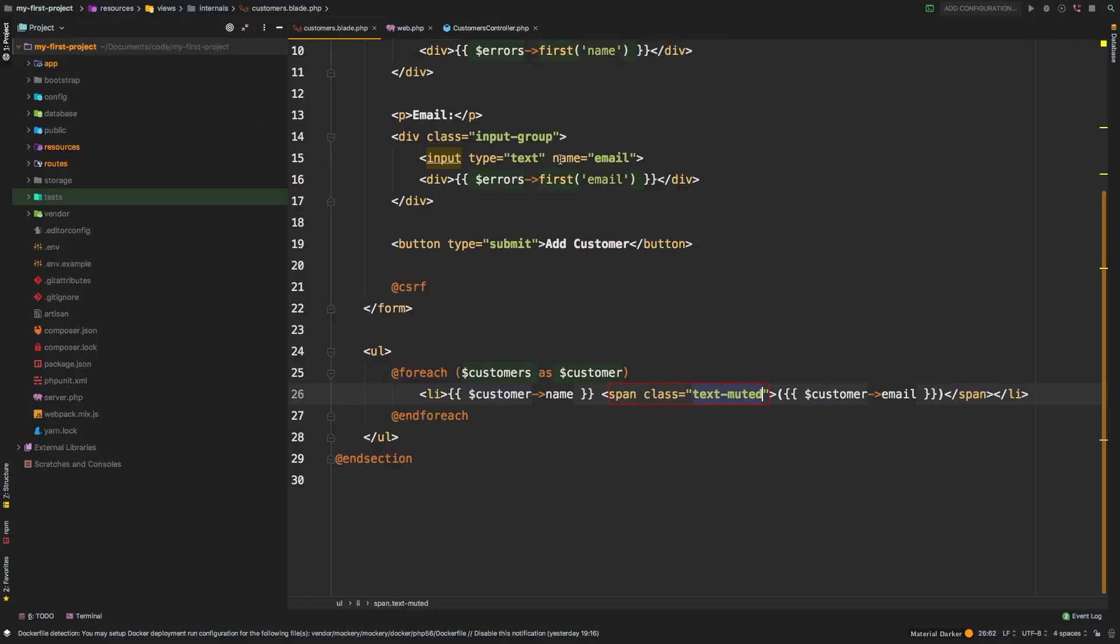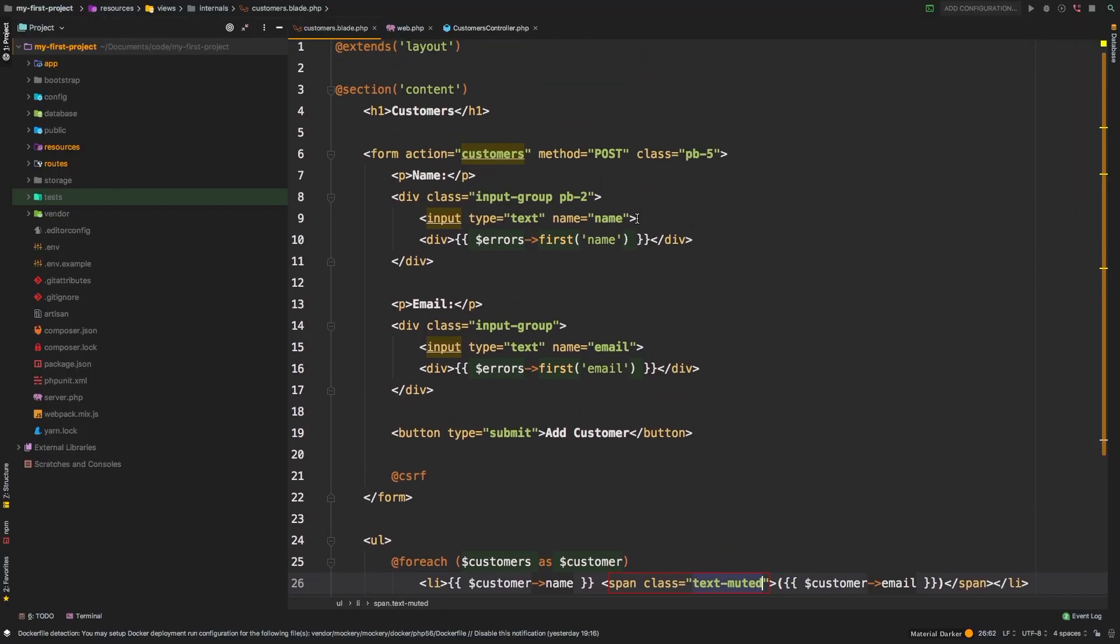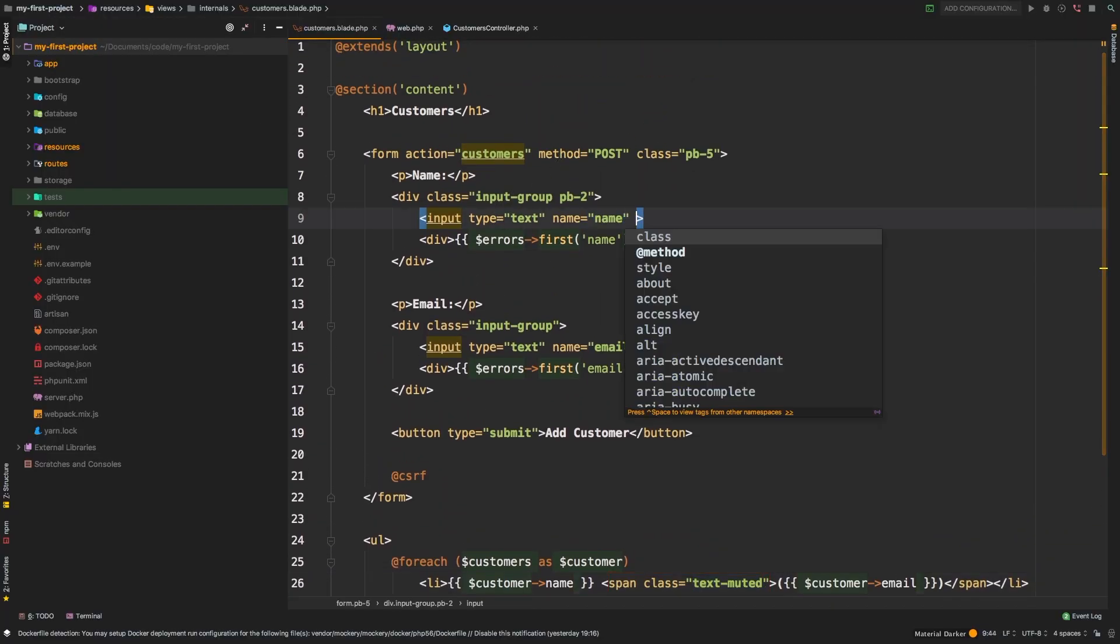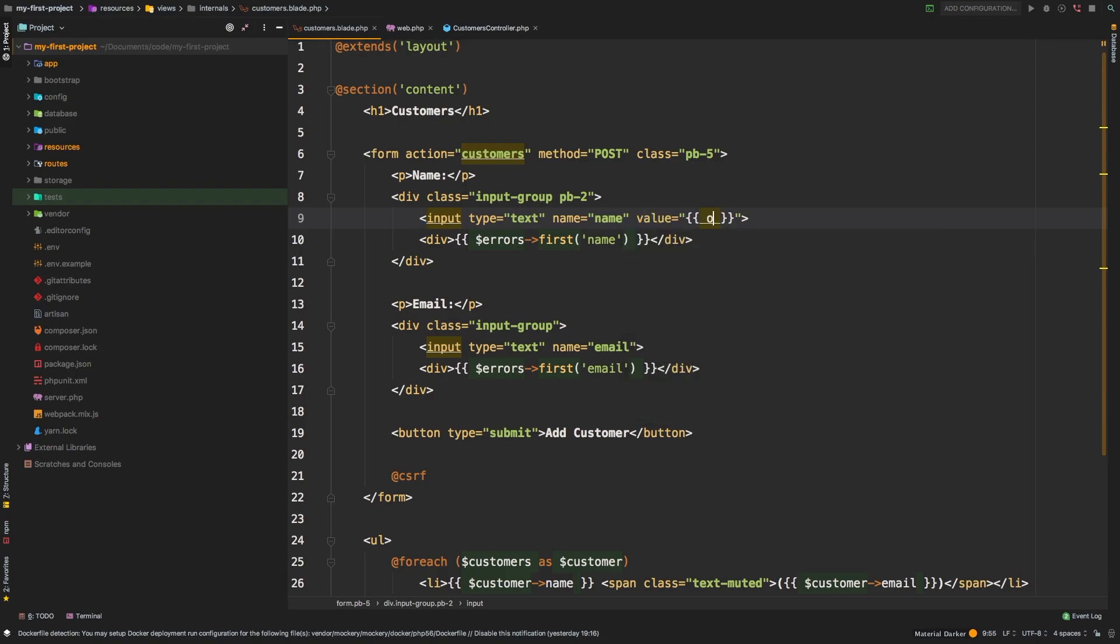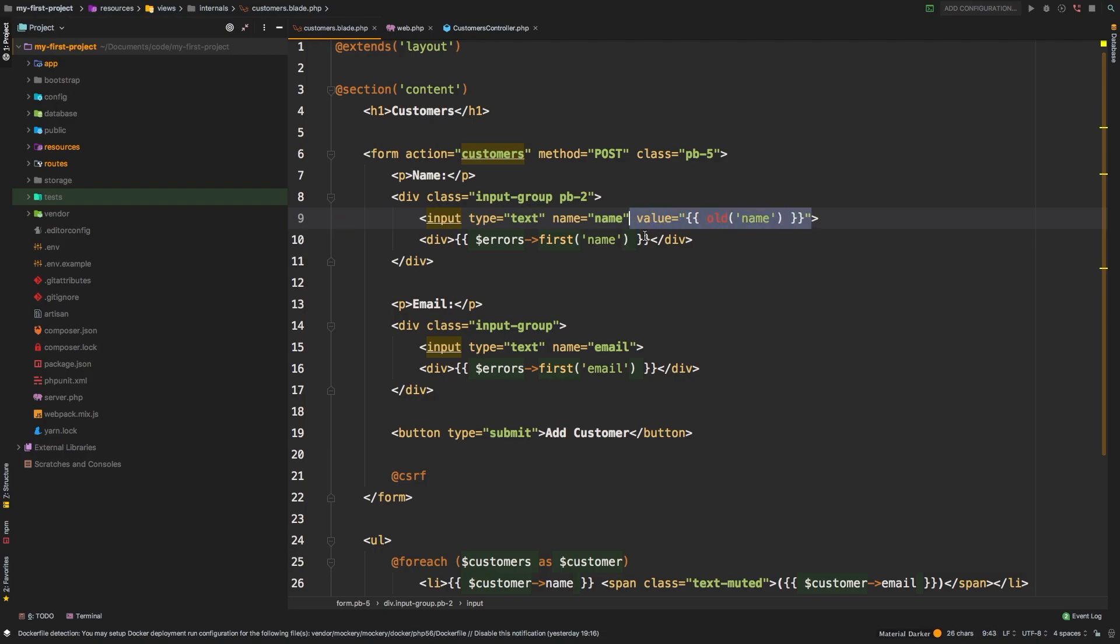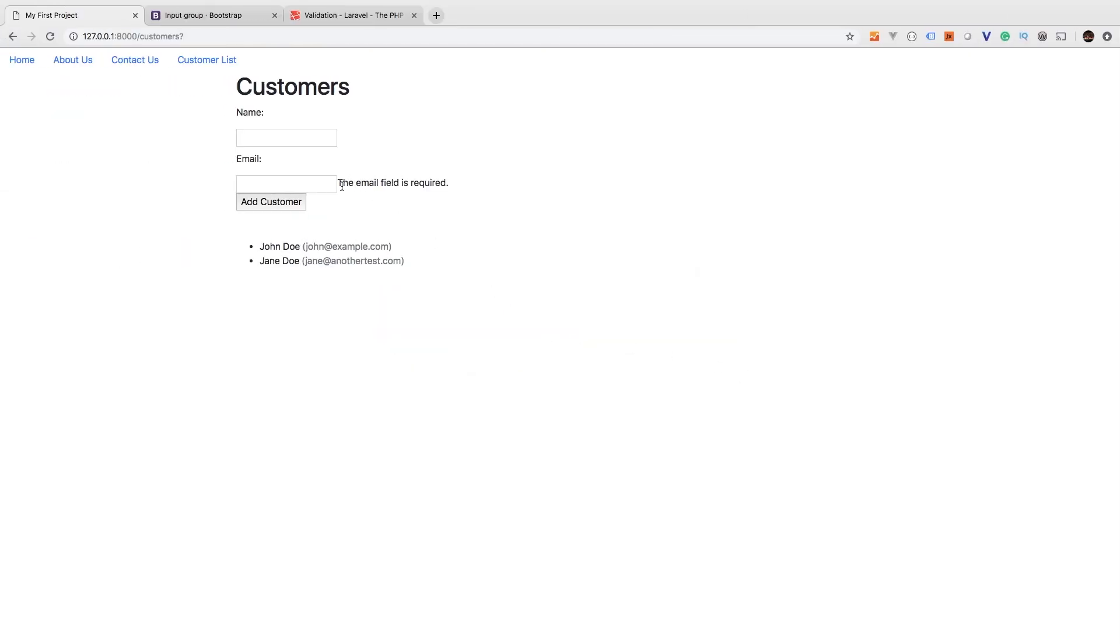So Laravel has a really nice function called old. And so what we could do here is say the value is, and we're going to output old. And the key that we are looking for is name. So old looks at the request and says, hey, do I have a name? And if you do, it goes ahead and returns a name. And that's the function that's going to help us get the functionality that we're looking for. Let's go ahead and also add that to our email. So email, let's hit save. Let's come back. I'm just going to pass in an email john@example.com. I'm going to hit add customer.